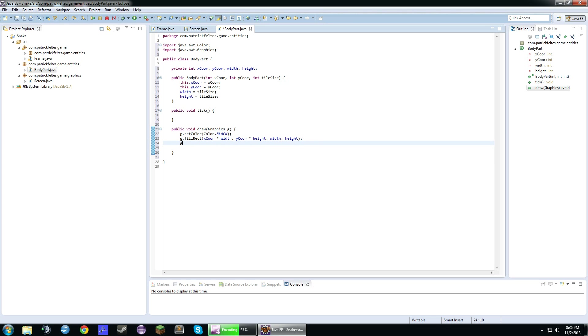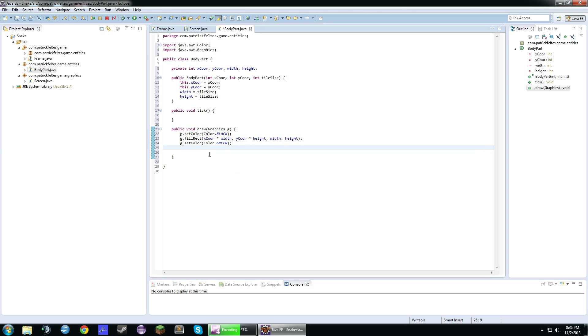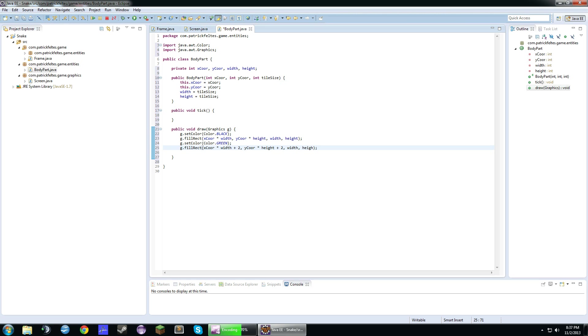And then in here we'll set the color to green. So basically this is going to be like the inside of the snake because we don't want just a solid green. I kind of like it when it's got the border around it. So we'll fill another rectangle and do xcore times width plus 2, ycore times height plus 2, width, height.